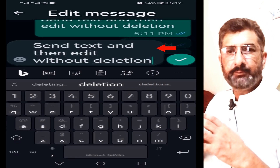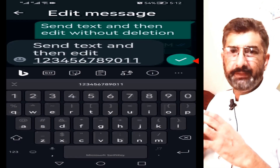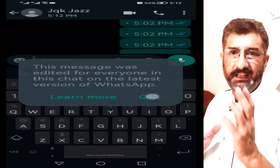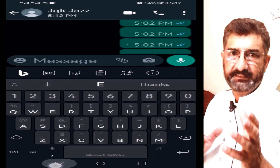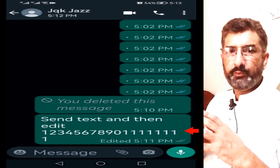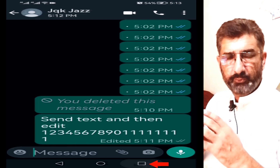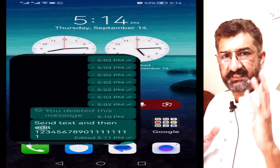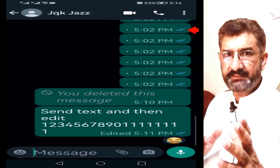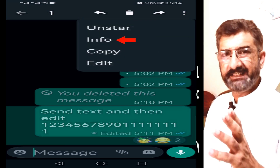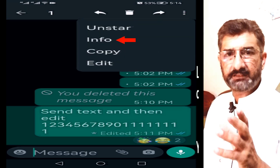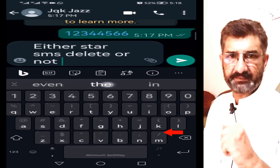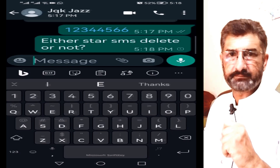So today I am going to share a method through which you can edit already sent SMS on WhatsApp. We will also get the delivery and read status of a specific message. We will also clean the chat box but save a single SMS. So let's watch it on the screen.